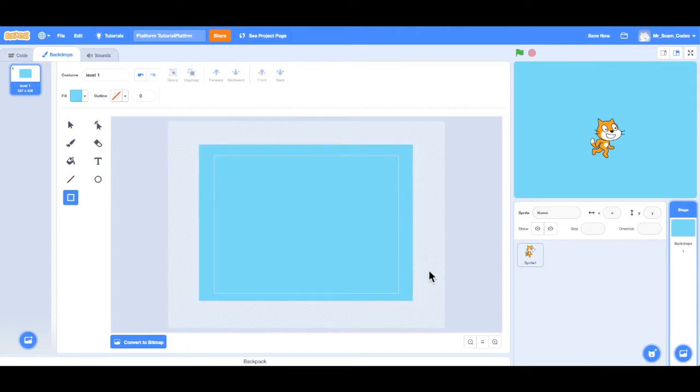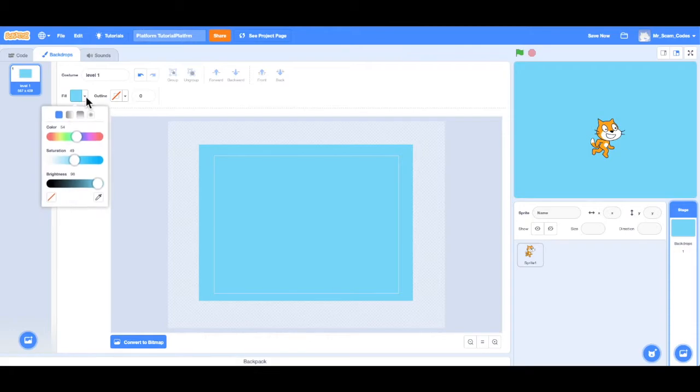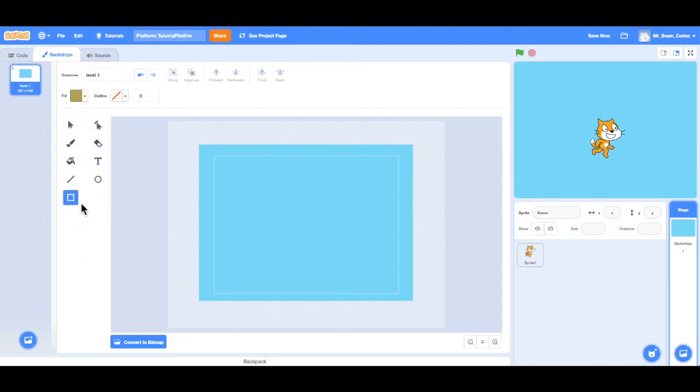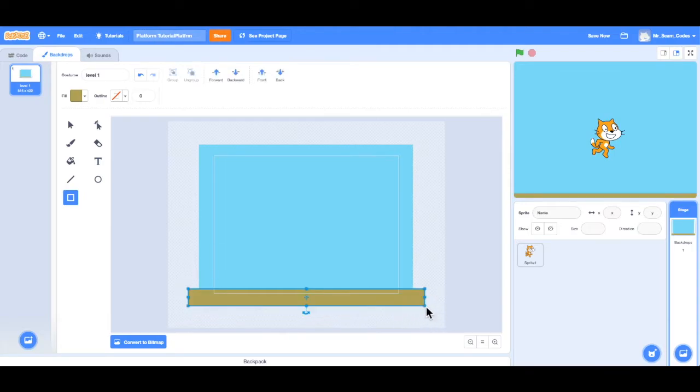Now what I want to do is make those platforms with dirt on the bottom and grass on the top. So once again, I'm going to use that rectangle tool. But now I want to change my color to more of a brownish color. Brown for dirt first. Let's go about right there. Looks good. With that rectangle selected, I'm going to go to the bottom of my screen and drag all the way across the screen. Now I have my dirt portion of my platform.